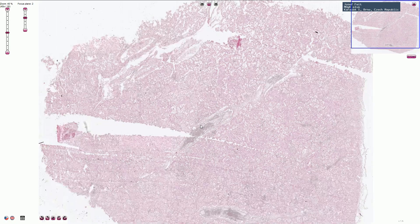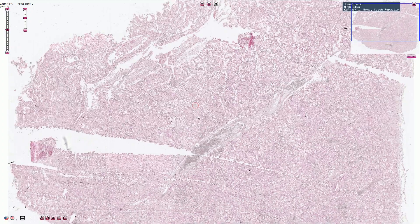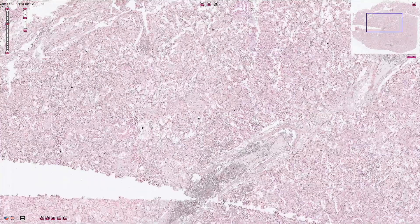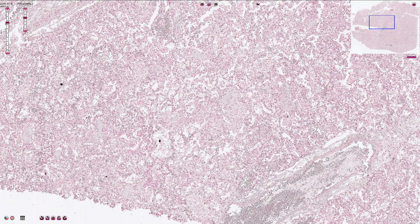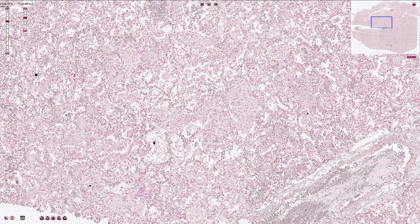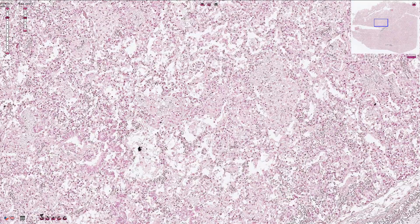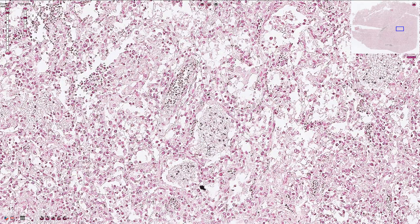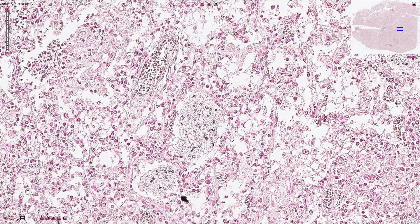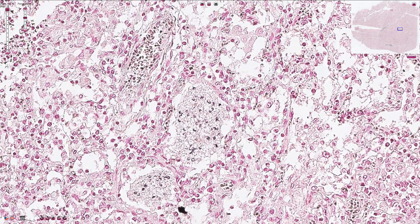This second slide is stained by Grocott stain, which stains positively all fungal microorganisms. Here in this alveolus we can find the bubbly frothy exudate together with positive crescent-like trophozoites and also round cysts with dark staining central dots.